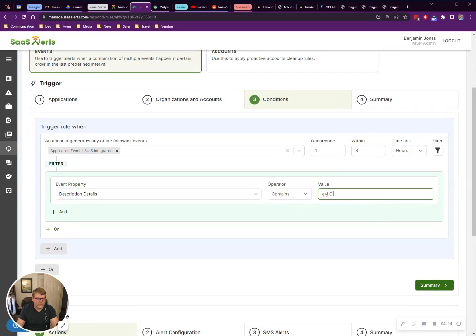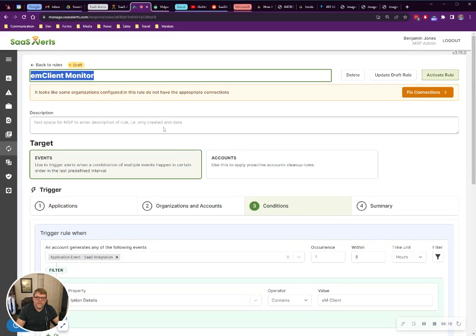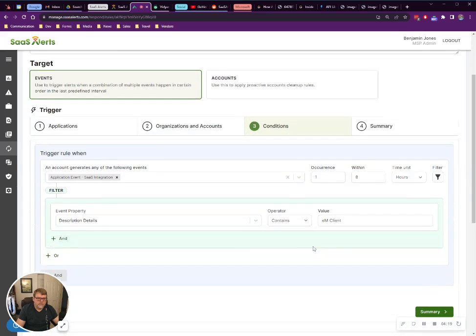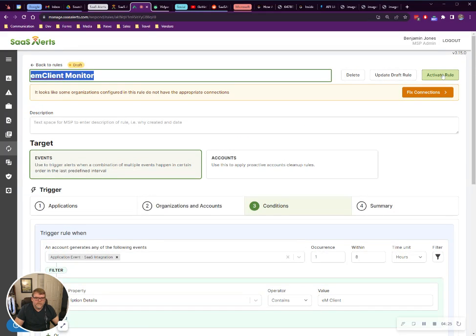E, capital M, client. Awesome. So if somebody installs this software, we're also going to be notified. Great.